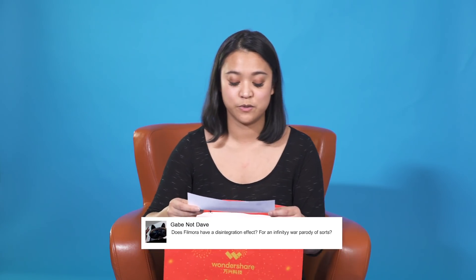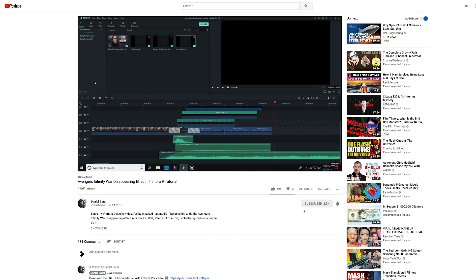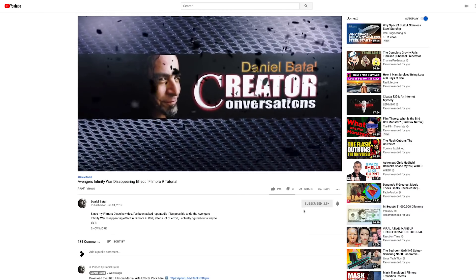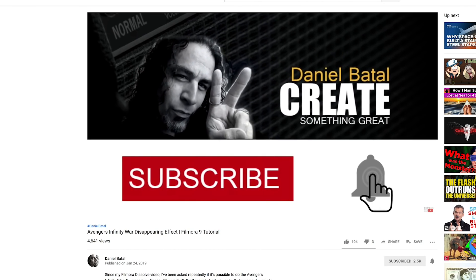This question is from Gabe Not Dave: 'Does Filmora have a disintegration effect for an Infinity War parody?' I'm assuming this refers to the Avengers Infinity War disintegration effect from the last movie. Filmora 9 unfortunately can't achieve that industry-level effect directly. However, our friend Daniel Batal has created a tutorial on how to get this effect using tips and tricks in Filmora 9, along with our martial arts packs which you can get for free — check it out via the link in the description. If you have creative videos on how to create things using Filmora 9, share them so we can share them with our community, because all the imagination comes from you guys.